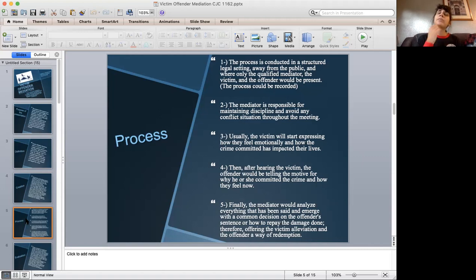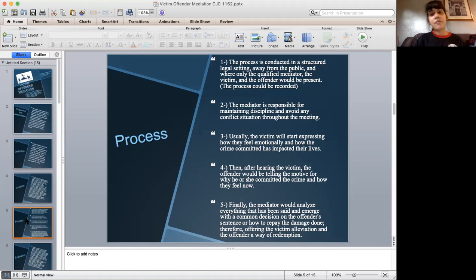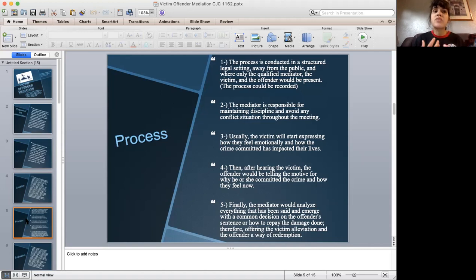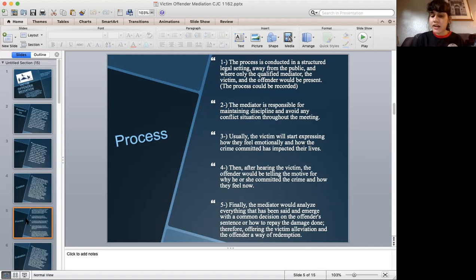For the third process, the victim will start asking questions to the offender about why he or she did it, what were the motives, and whether it was worth it to commit that offense. Later, the victim will express how that offense affected the victim's way of life.